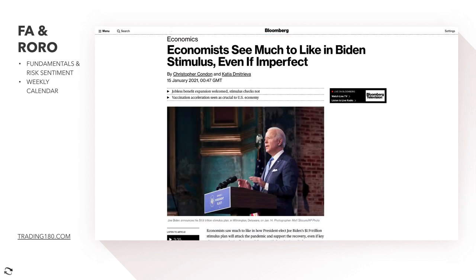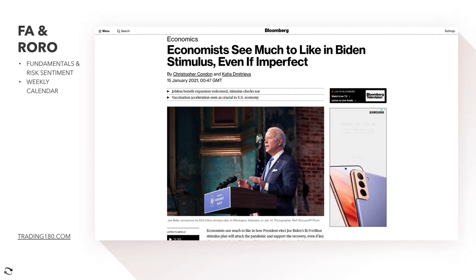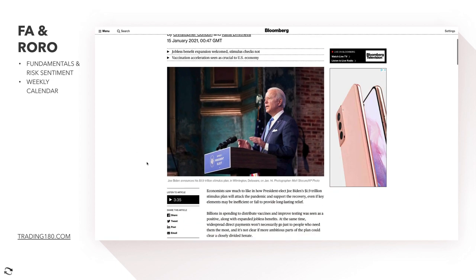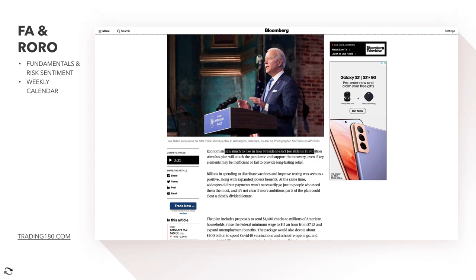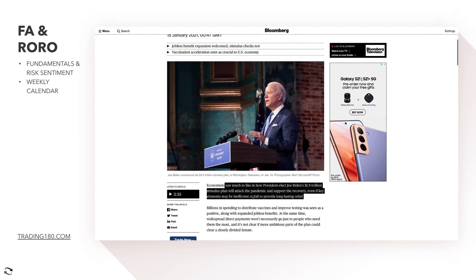Economists see much to like in Biden's stimulus, even if imperfect. Biden's 1.9 trillion dollar stimulus plan will attack the pandemic and support recovery, even if key elements may be inefficient or fail to provide long-lasting relief. Every economy is introducing some sort of stimulus plan to support its economy. This will probably give the dollar some short-term boost, but overall, medium to long term, I'm more inclined to be short on the dollar.